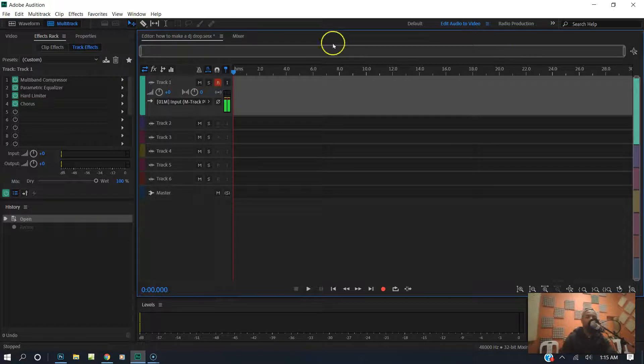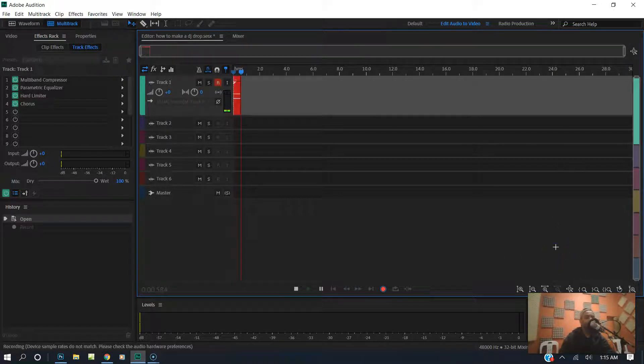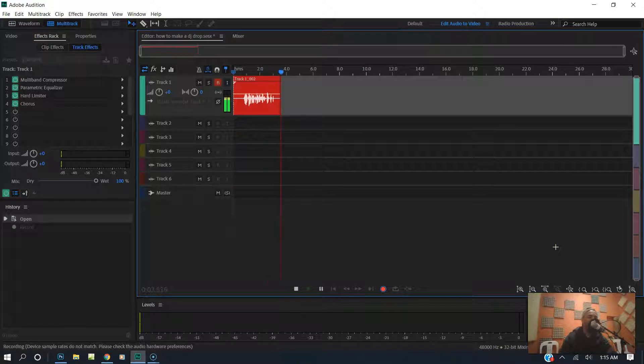So what I do is I load up Adobe Audition right here, go ahead and record the drop: 'You are tuned in to one of the hottest gospel stations on the planet. Keep it locked.'